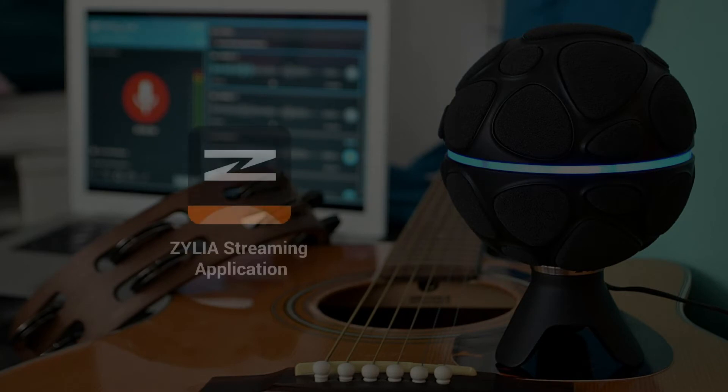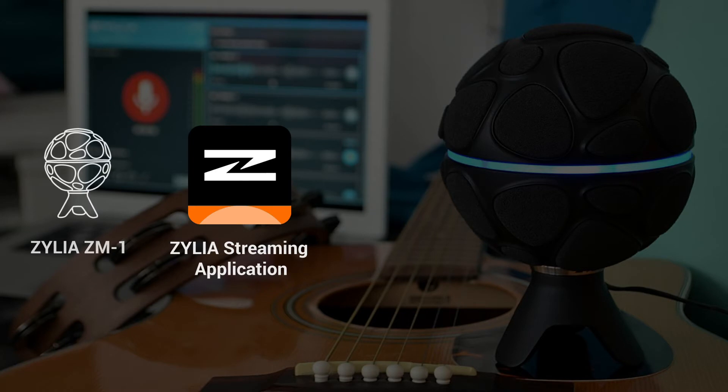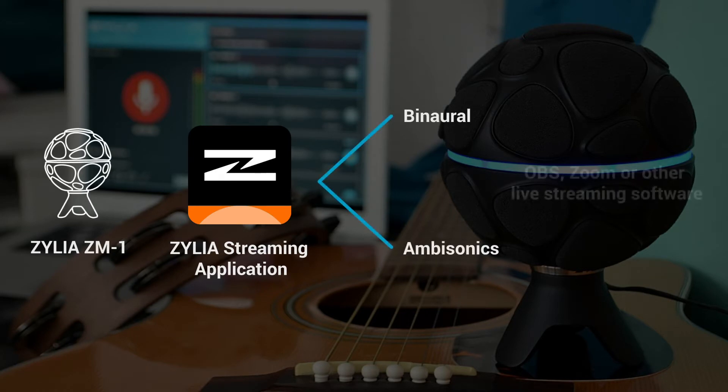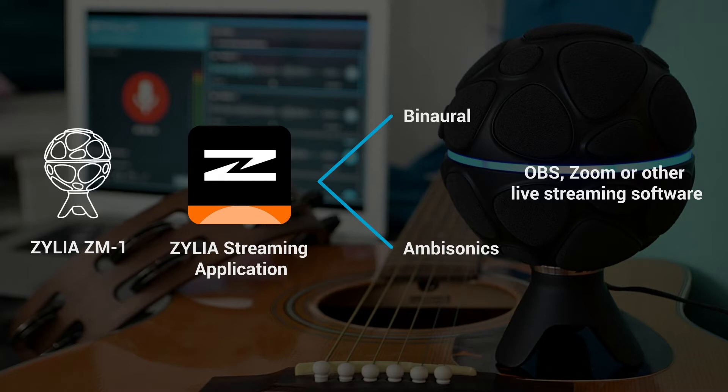Zylia Streaming Application is a new tool developed to facilitate the process of setting up the Zylia ZM-1 microphone for streaming ambisonics or binaural audio to other live streaming software such as OBS or Zoom. This tool allows you to quickly prepare your streaming setup and even compare between different ambisonics orders and binaural sound. It is now available for macOS and Windows version is currently in development.